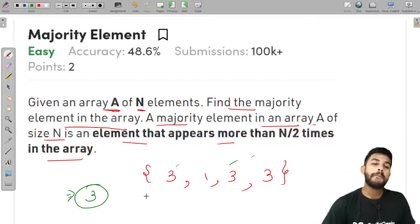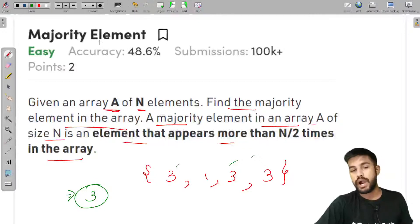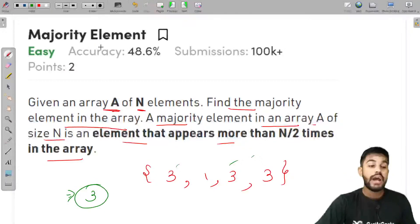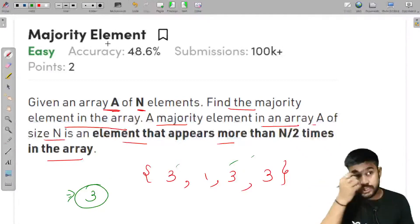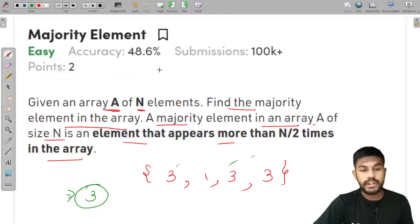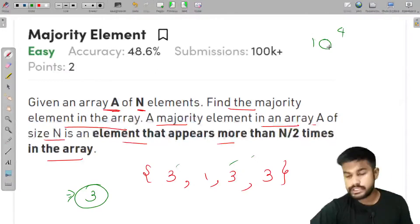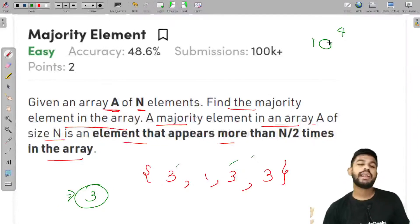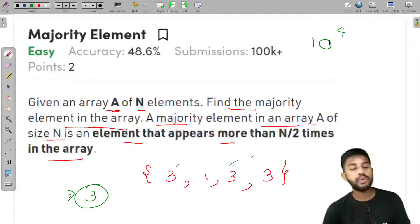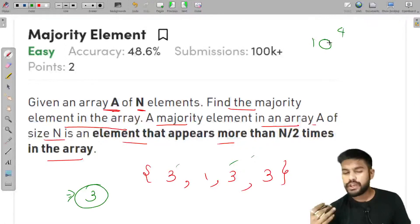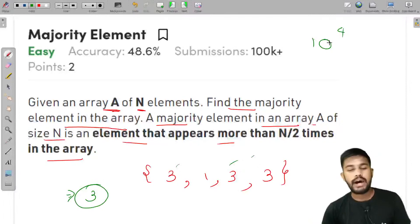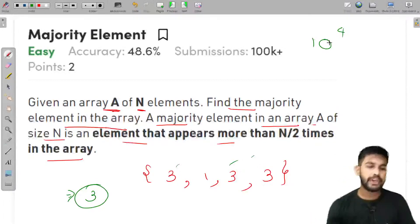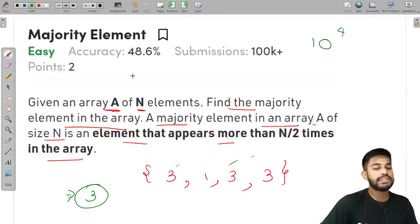Whenever you are given this in an interview, the first thing you should do is ask about the range of elements. If the range is quite small, say up to 10^4, you can make an array of size 10^4 + 1, hash each element, store its frequency, iterate again, and report the answer. This would take O(N) time.